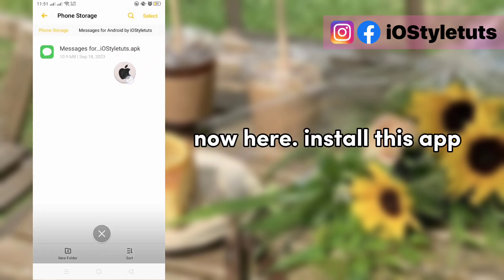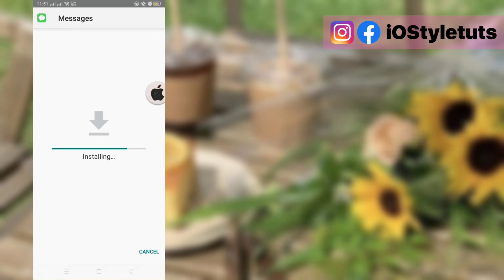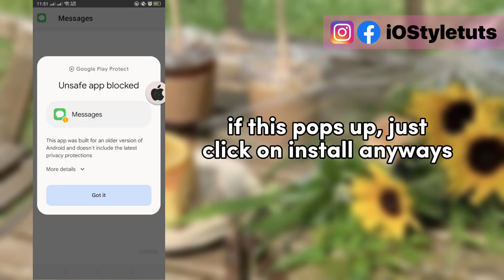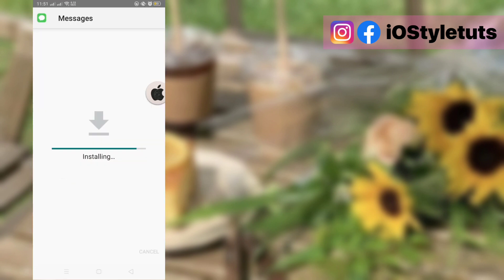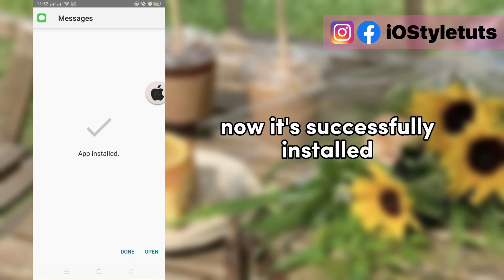Now install this app. If this pops up, just click on install anyways. Now it's successfully installed.